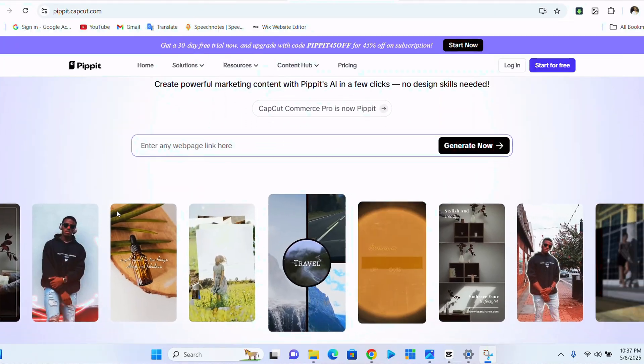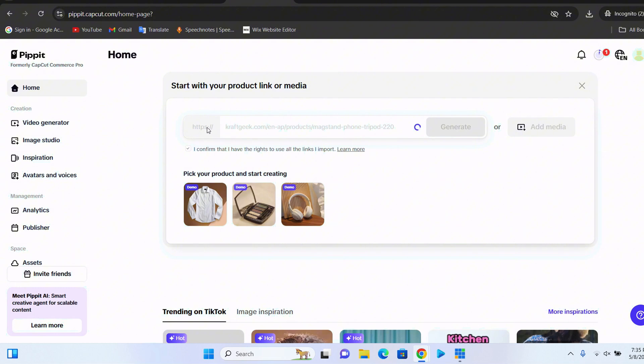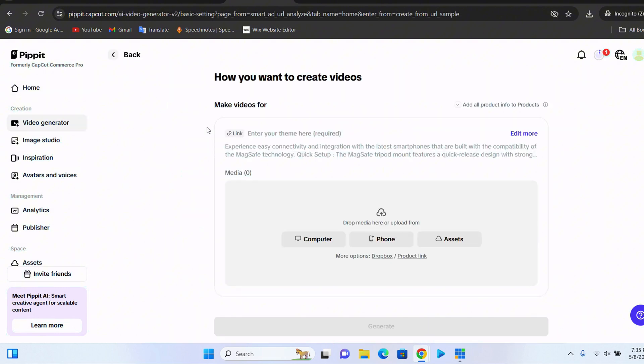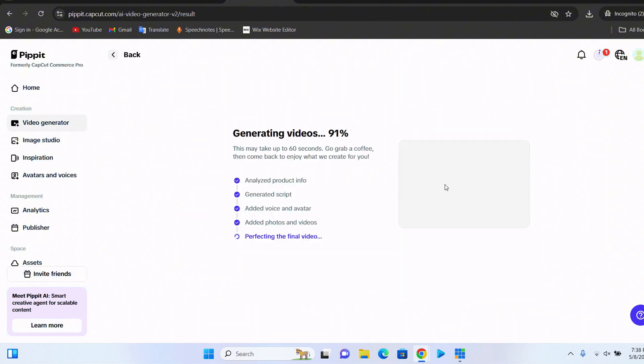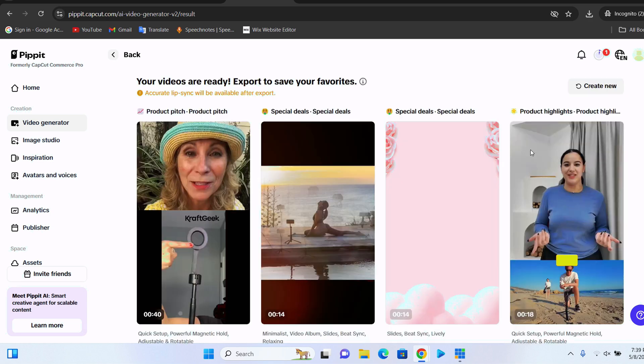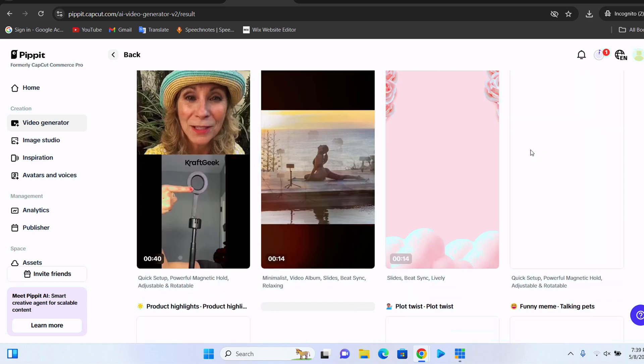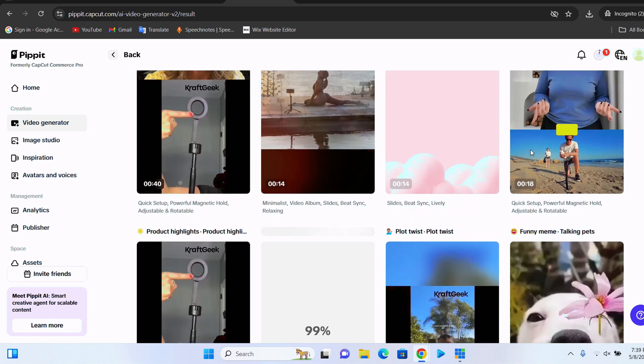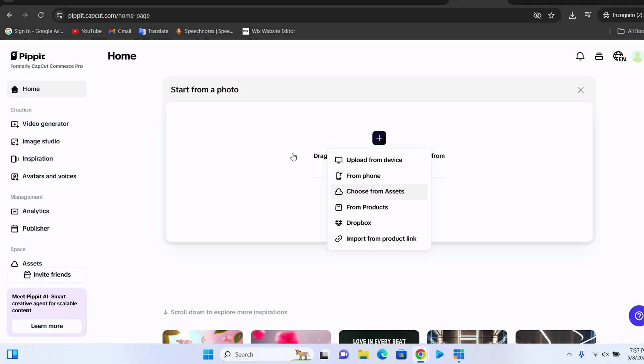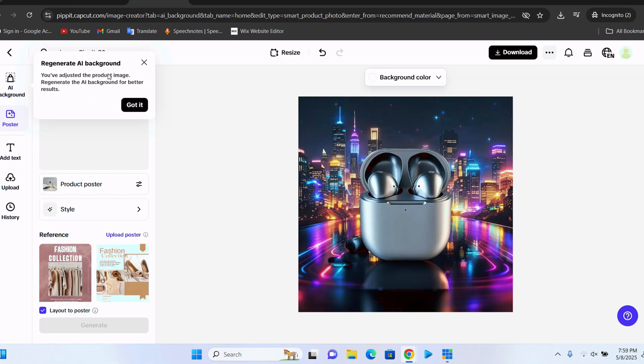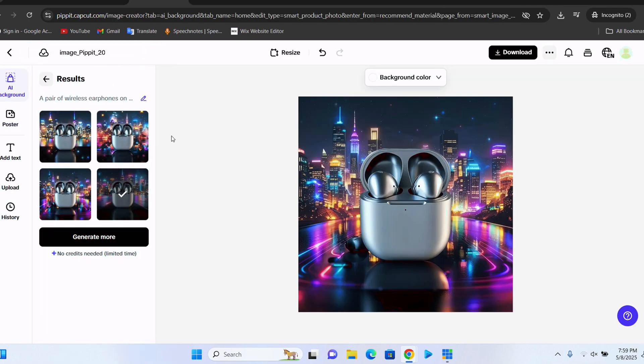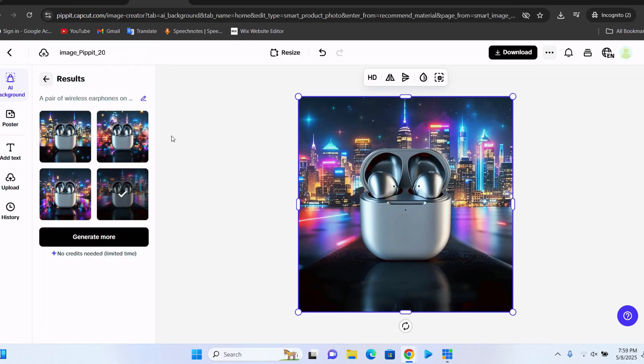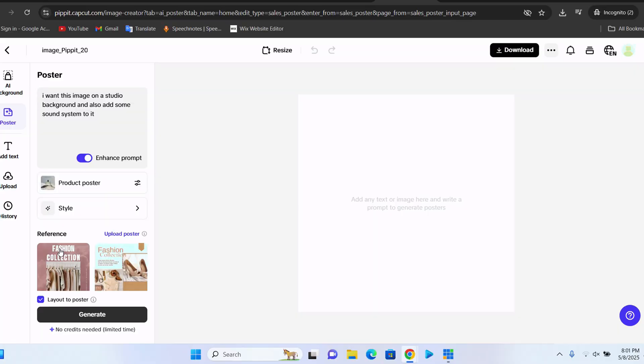It also helps to build your marketing videos from a link. Just copy the link, put it on Pipit AI and it helps you to create a marketing video from that particular link. And it helps you to create professional product shots that you could use to market on Facebook ads, Instagram ads, or even post it for TikTok. It creates an amazing poster for you.